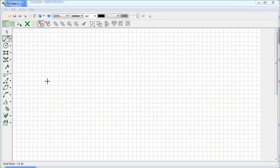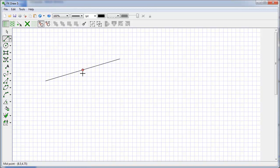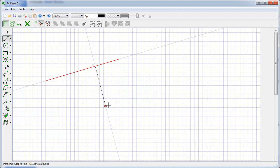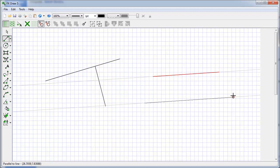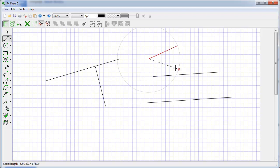GAD understands a lot about geometry. If you're drawing lines, it will automatically find midpoints, endpoints, quarter points, and third points, or allow you to draw a line that starts exactly from a point on the line. It understands perpendiculars, parallels, equal length lines, and angle bisectors.